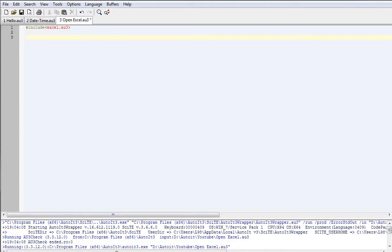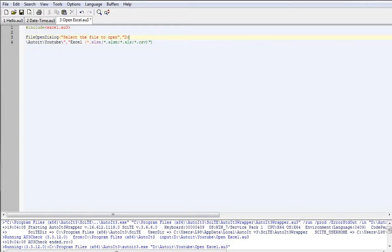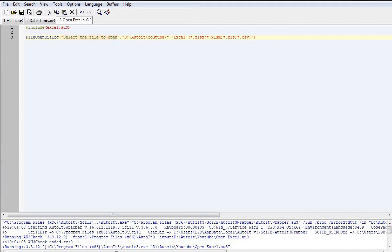Next we need to declare the open dialog box. I'm going to copy and paste this part because it's a little long. So FileOpenDialog — this part of the text is what you'll see on the top left-hand side of the box. You then determine the default path to start looking and the file types you want to restrict to. So if you opened into a directory with 100 files but only 5 Excel files, it will only show you those 5 Excel files, which makes life a little easier.